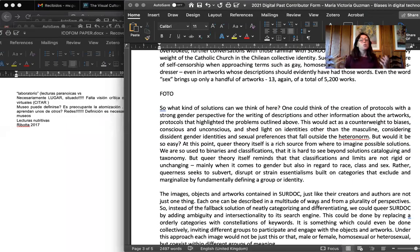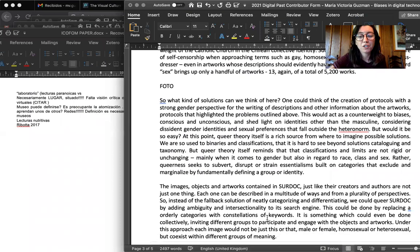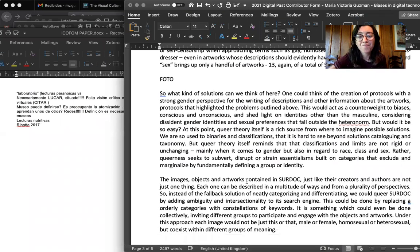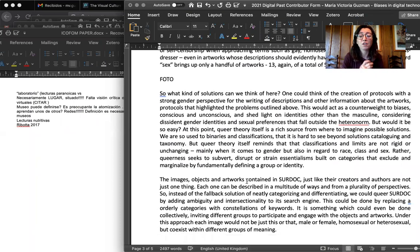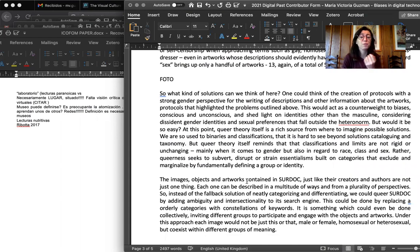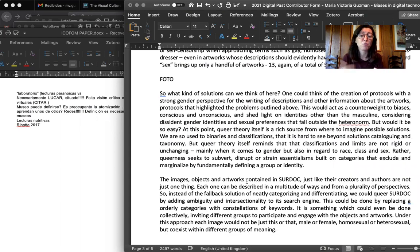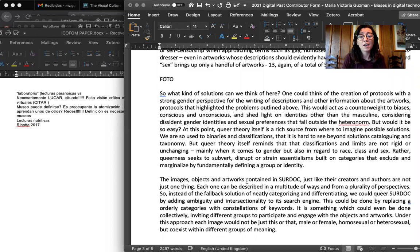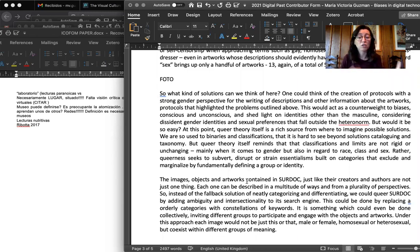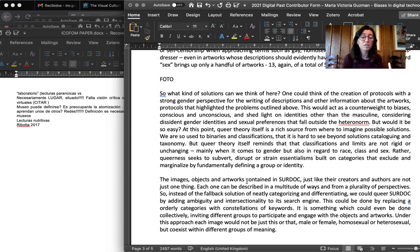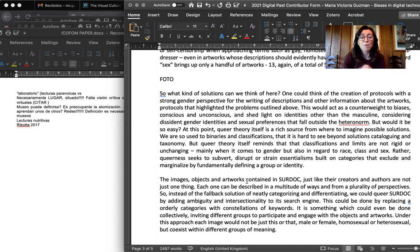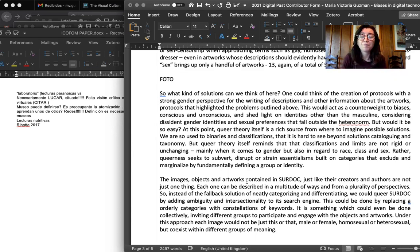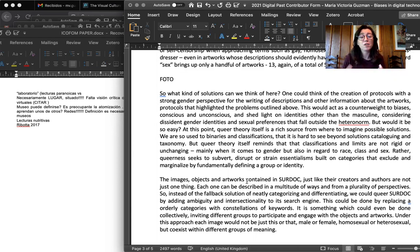So what kind of solutions could we think of here? The most obvious one would be a creation of protocols with strong gender perspective for the writing of descriptions and other information about the artworks and protocols that highlighted these problems and unconscious biases, and that looked to shed light on identities outside of the masculine, considering dissident gender identities and sexual preferences. But would it really be so easy? And at this point, I thought it would be better to look into queer theory.